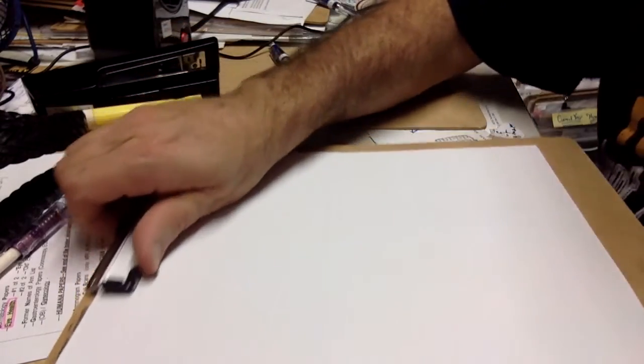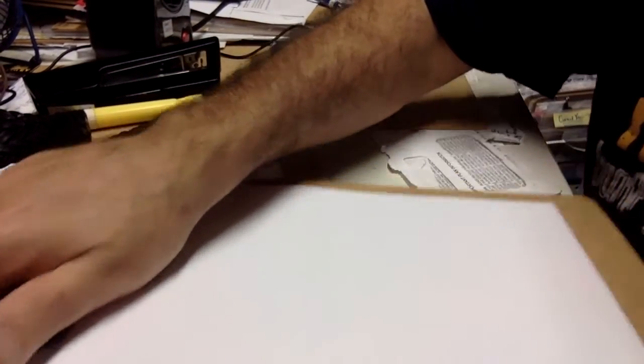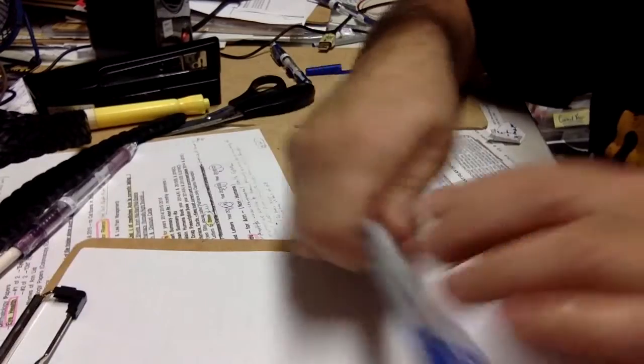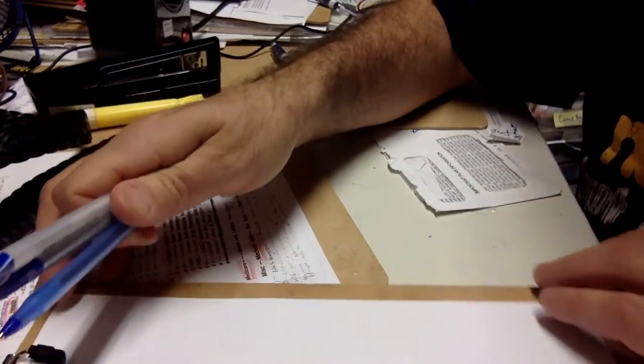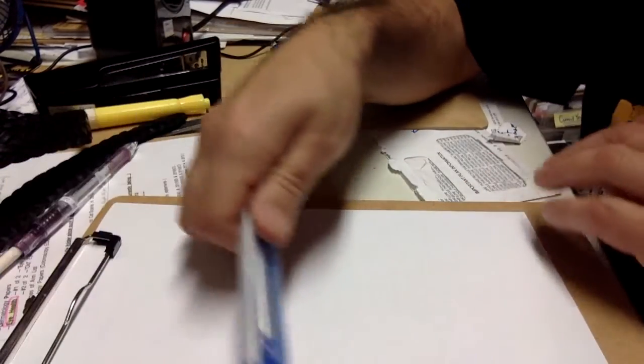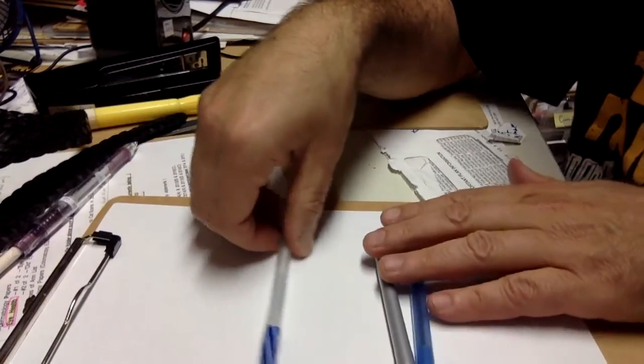Today I'm going to review Bic pens. I like cheap pens, man. Okay.